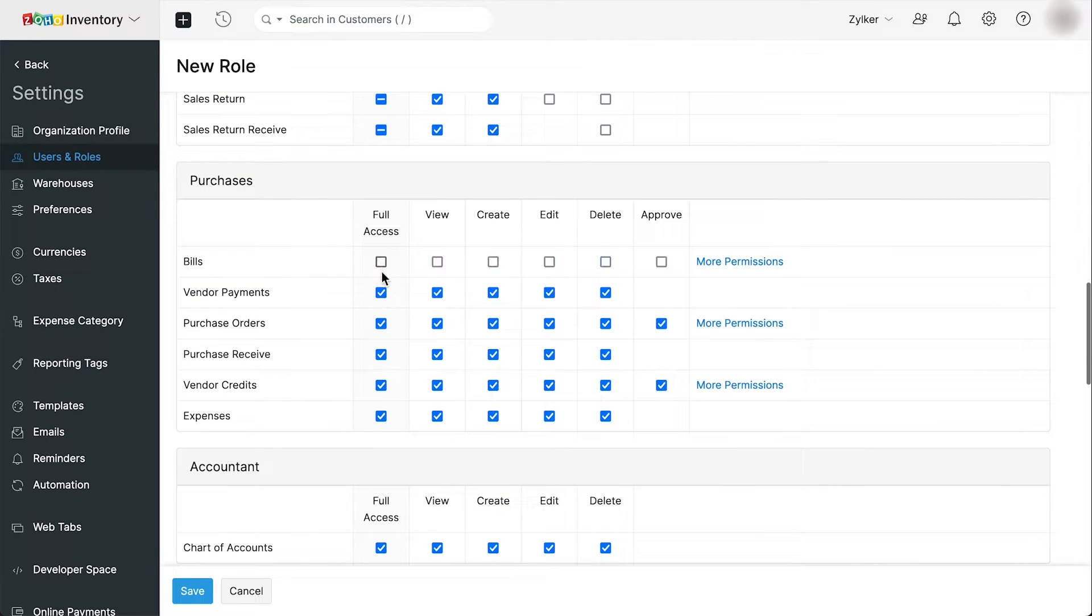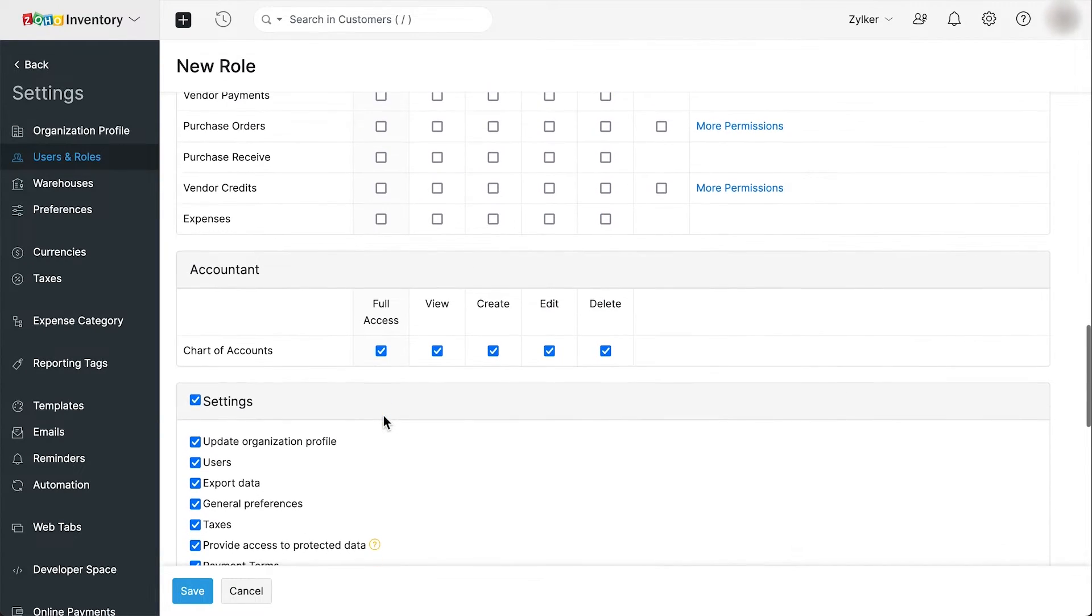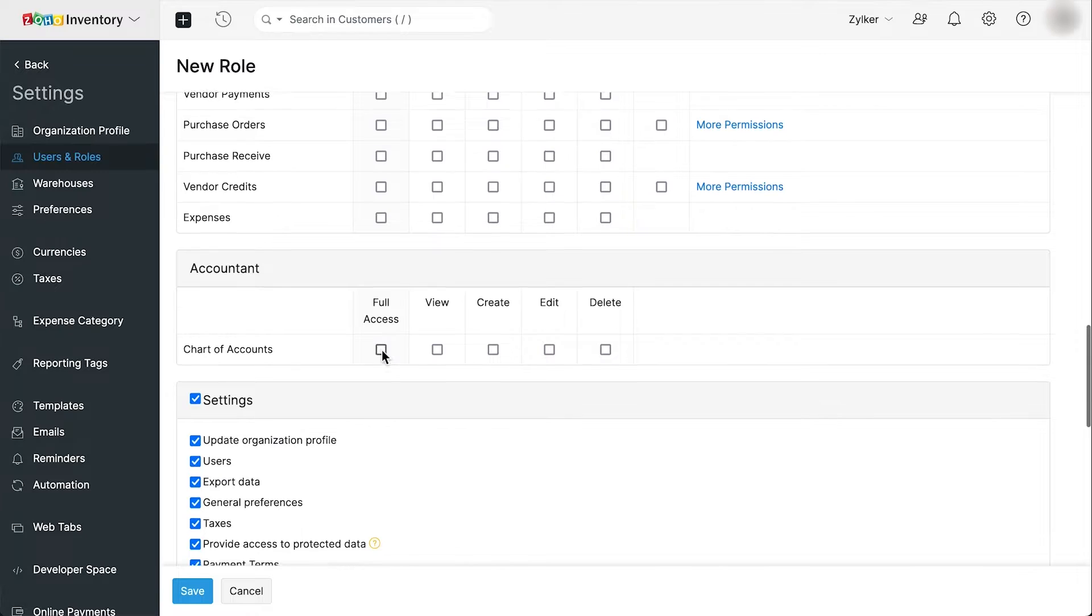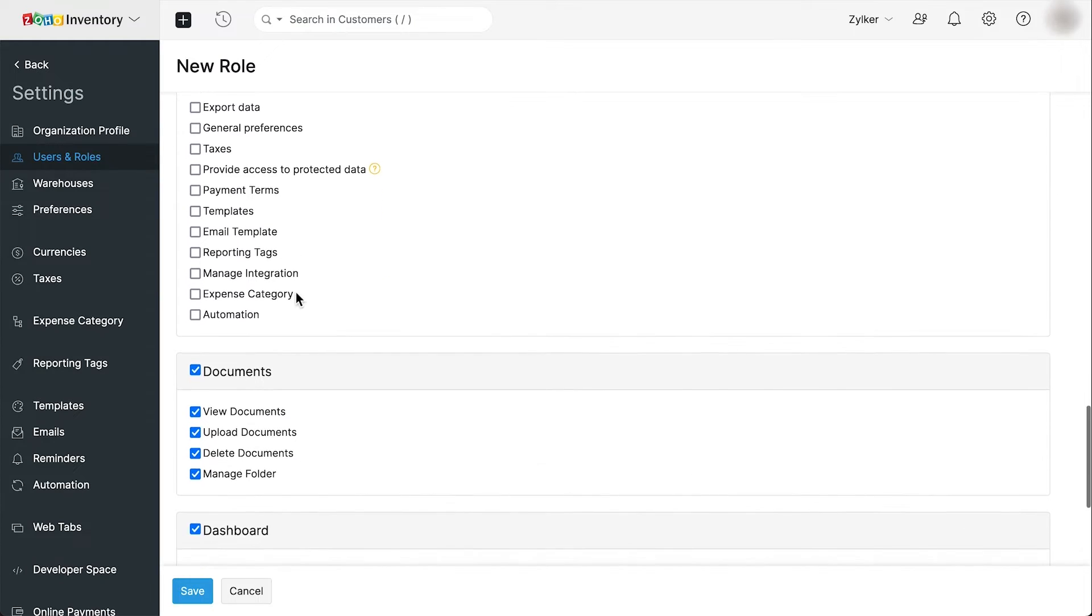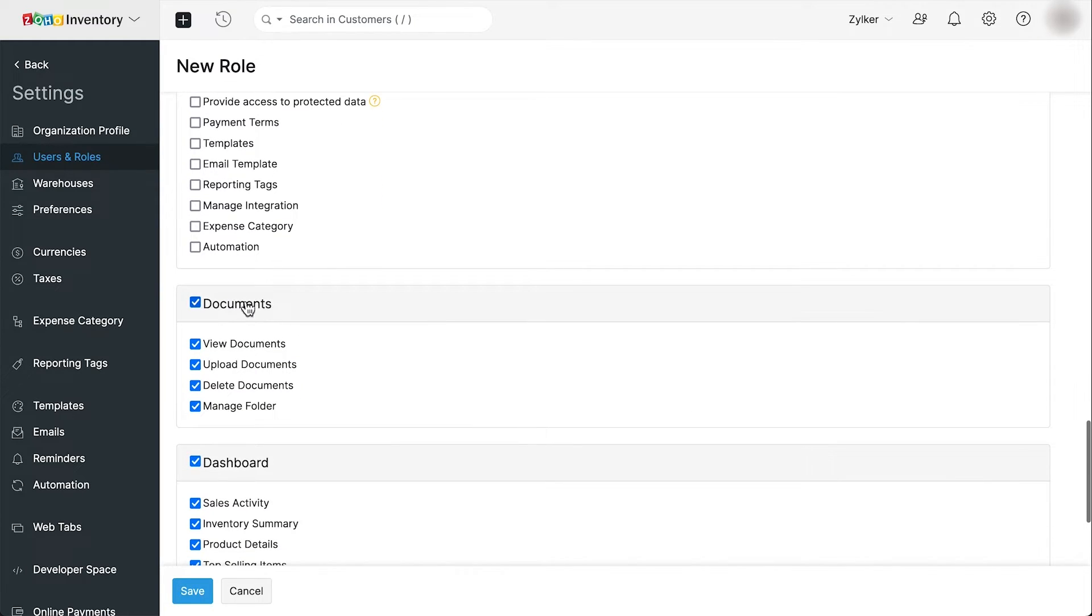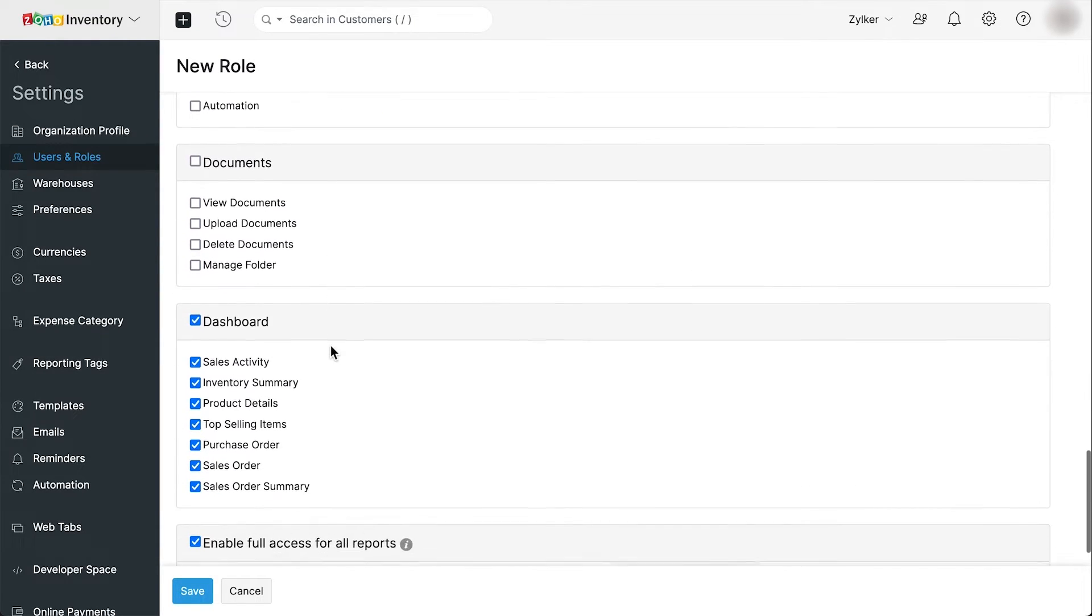We'll not be giving any access to the purchases, accountant and the settings modules. We'll skip the documents module too for this role.